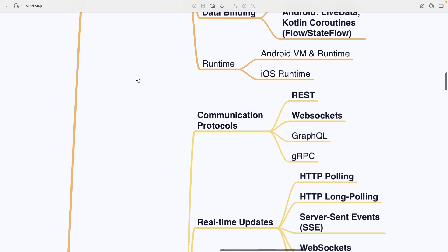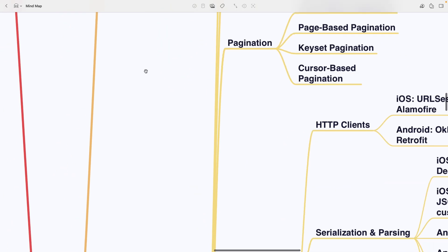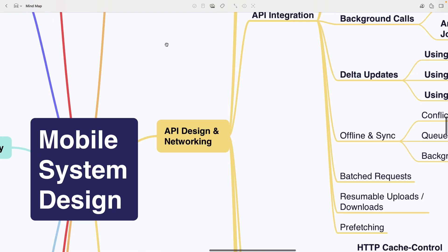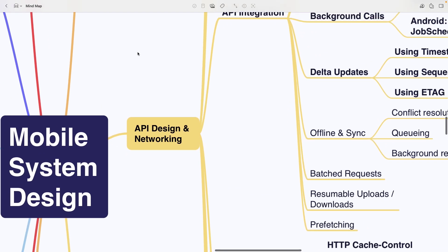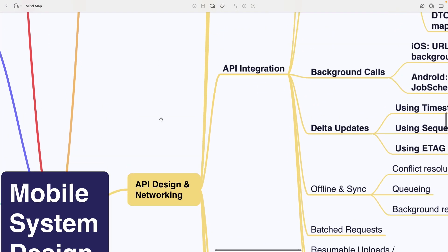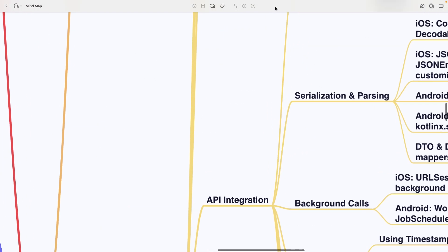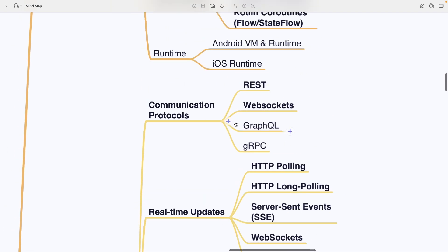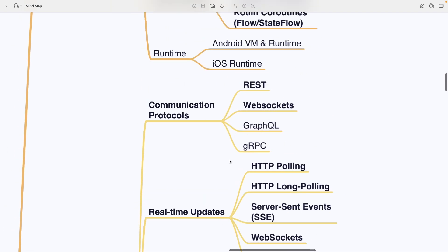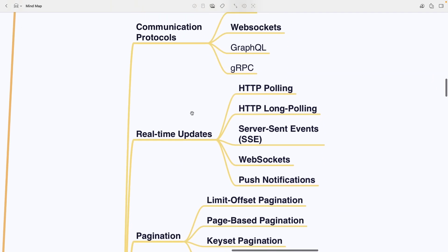Next we have API design and networking which is an extremely important section. Under communication protocols you'll see REST, WebSockets, GraphQL and GRPC.